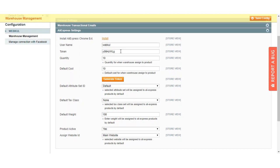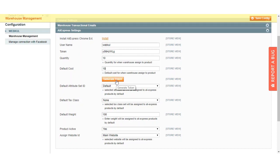The admin can enter any username they prefer. After that, we have the quantity option — enter the default quantity that will be applicable to imported products from AliExpress. Then we have the default cost — enter the default cost applicable to imported products from AliExpress when products are assigned to a warehouse. After that, we have the Generate Token option — click it to create tokens as per your requirement.